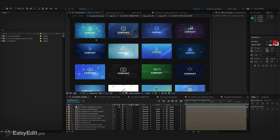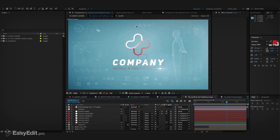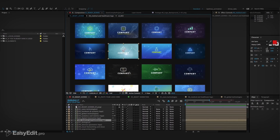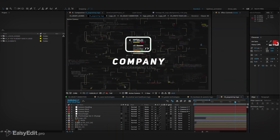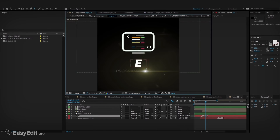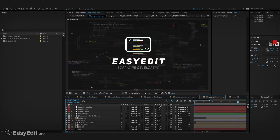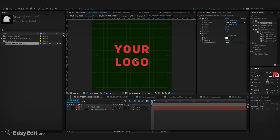This grid with prepared scenes — you can choose one of them which matches the design to the activity of your company. Each composition is easy editable; just type the name of your company and if you have a logo, place it here.